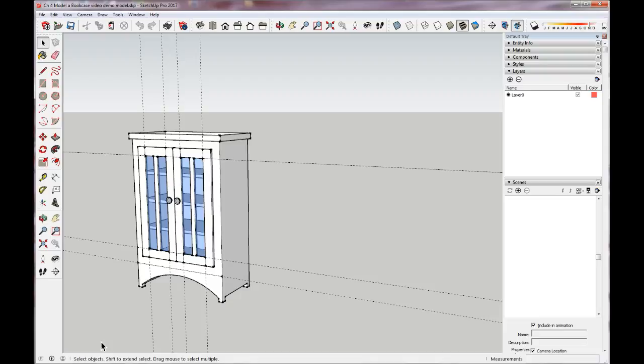What I'm trying to get to is to be able to save a scene that looks like your cabinet with the doors closed and then one with the doors open.